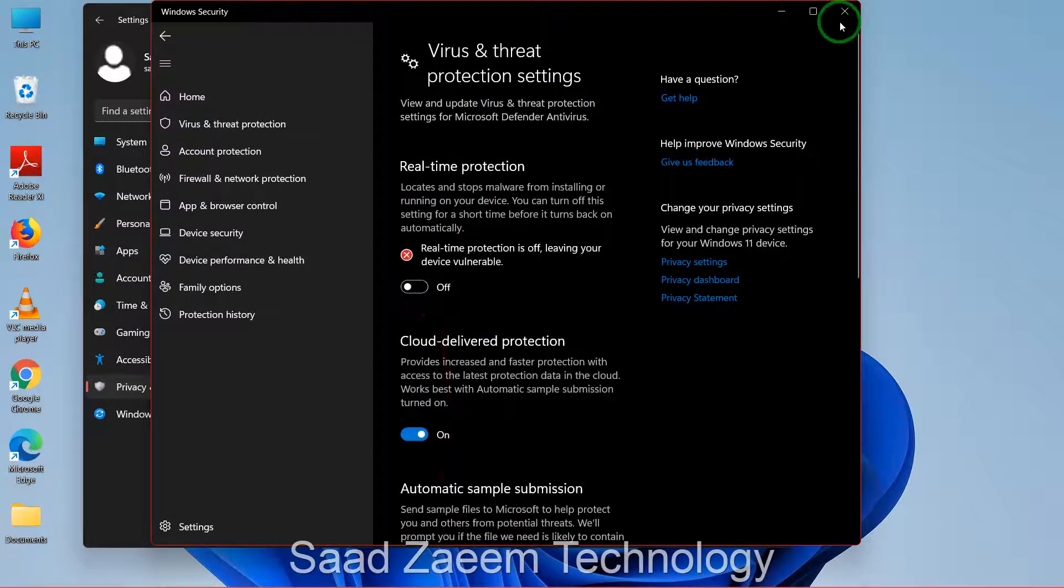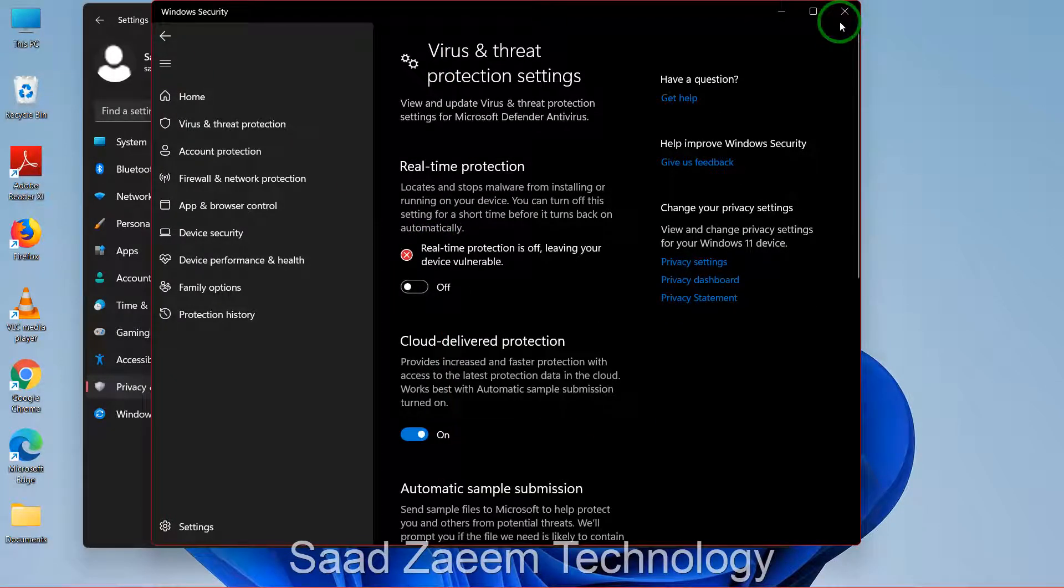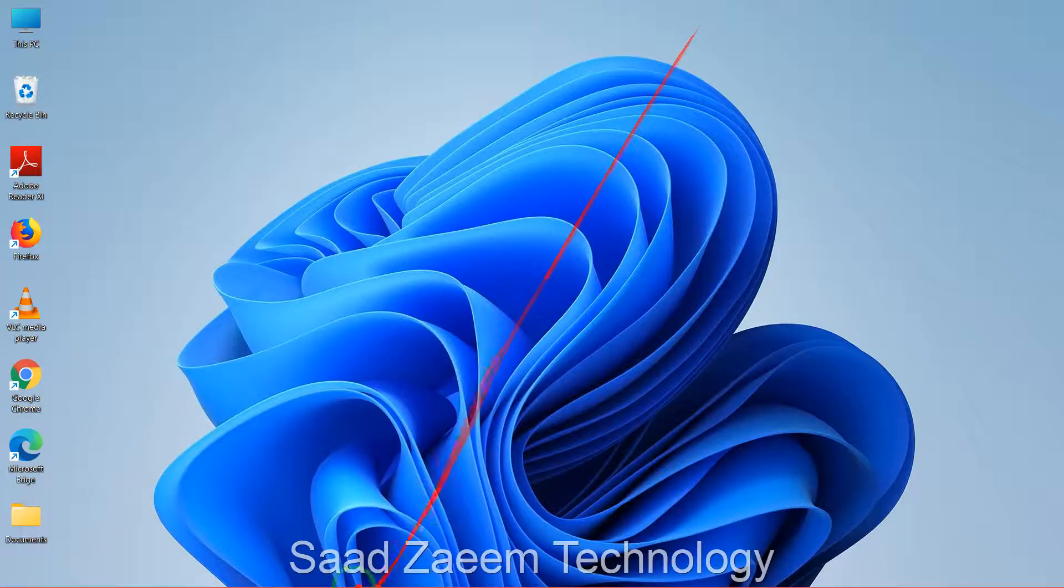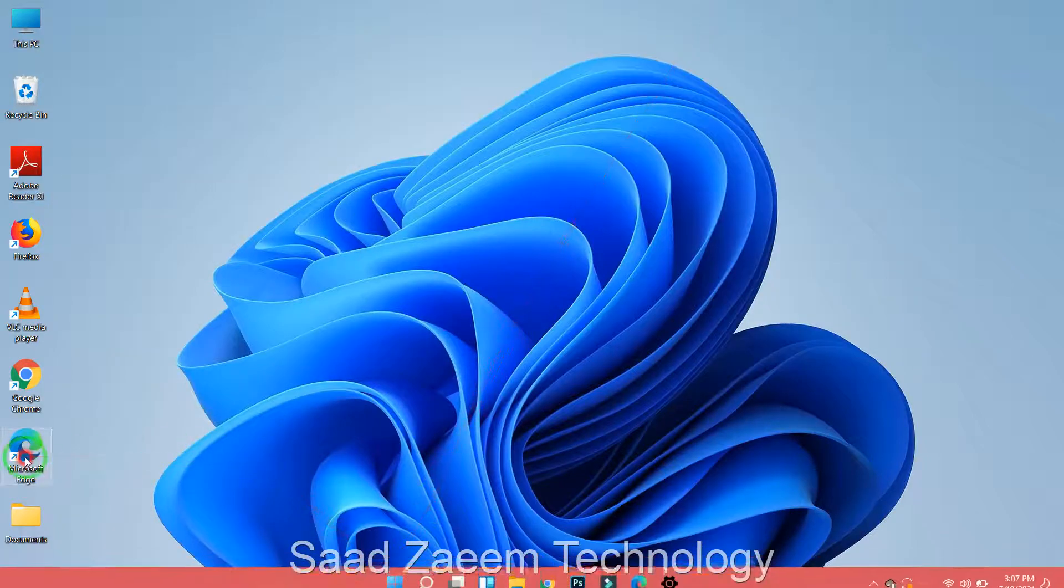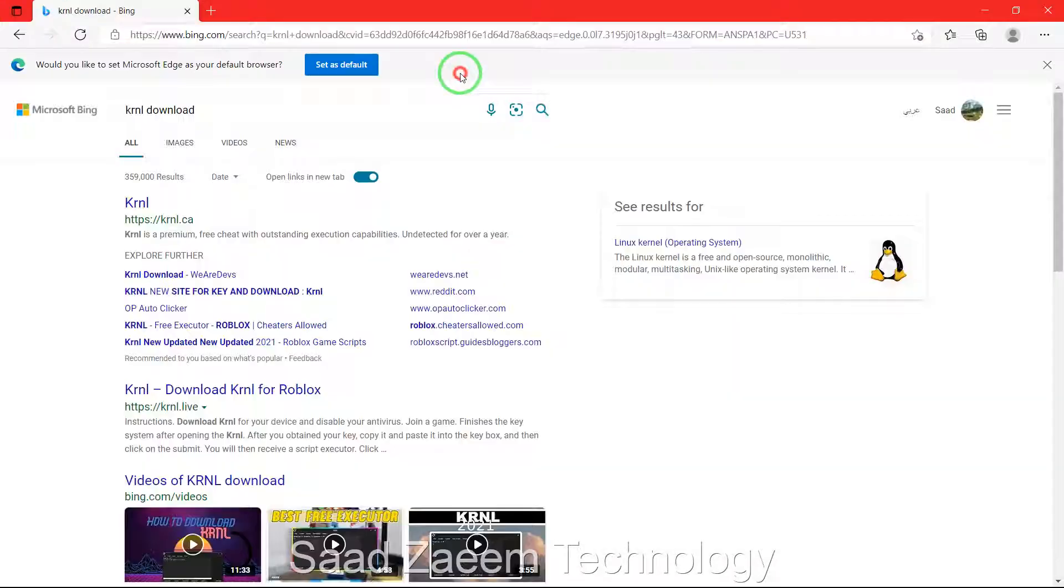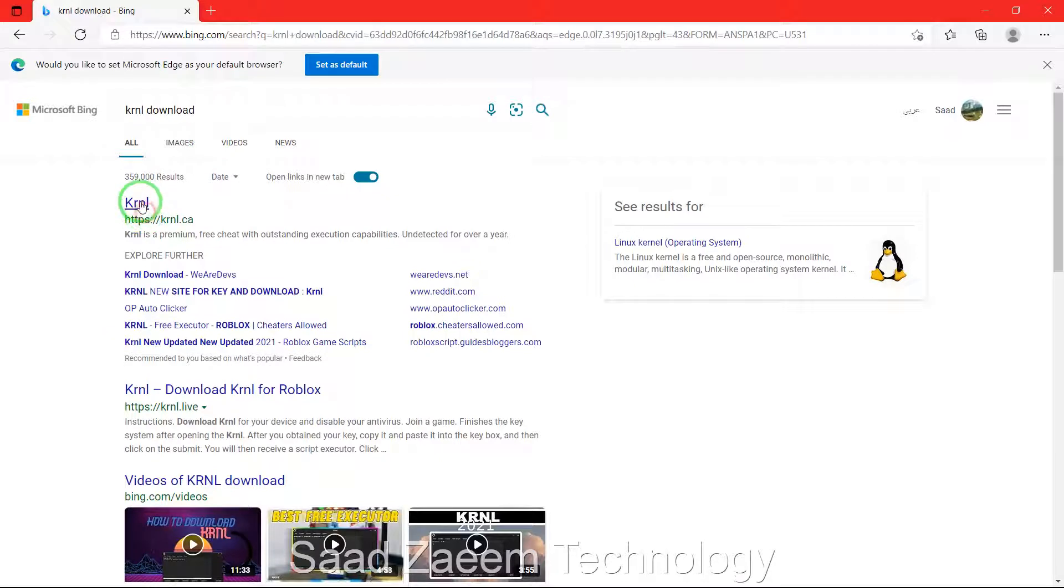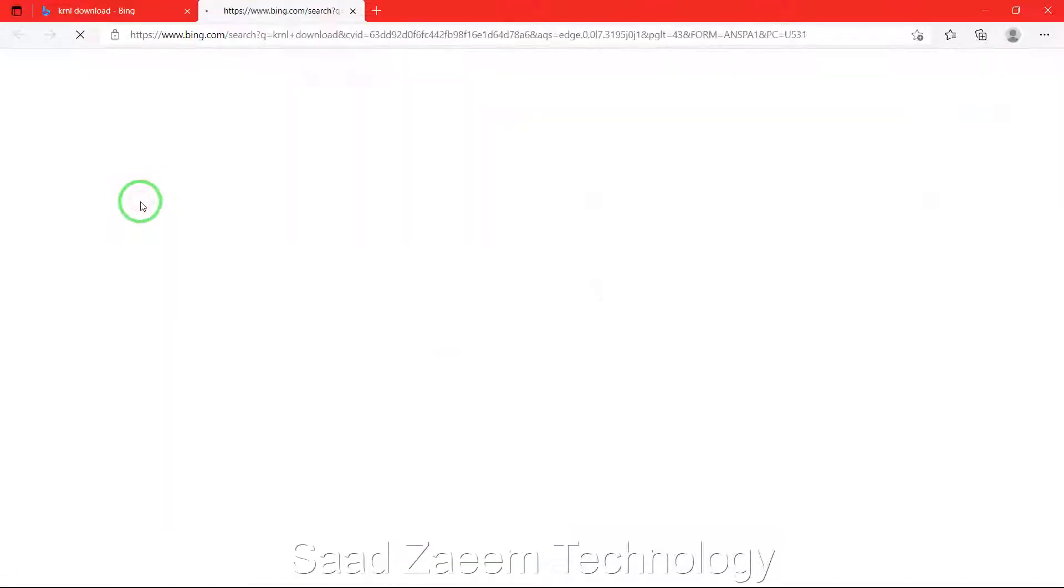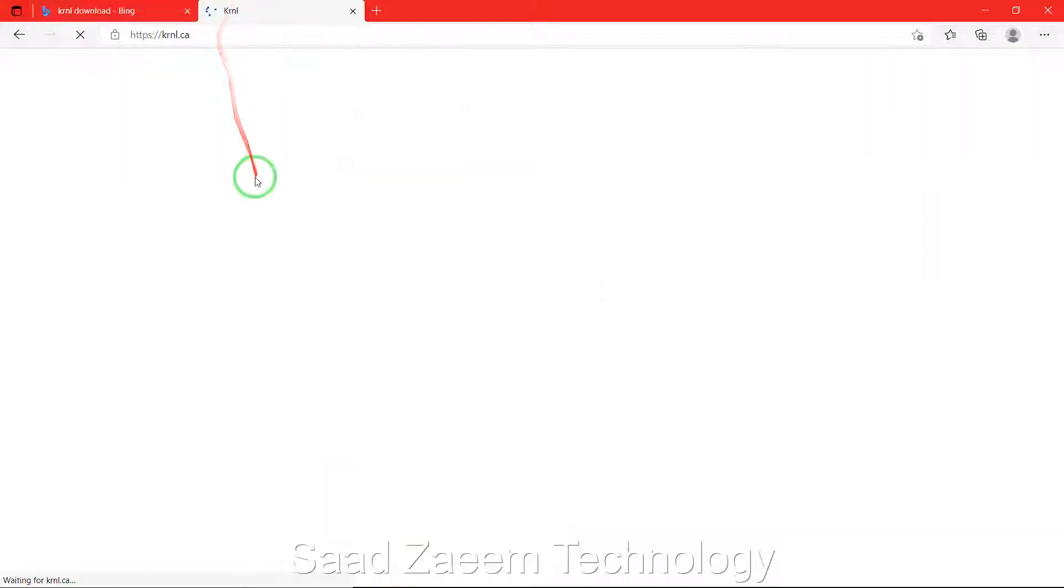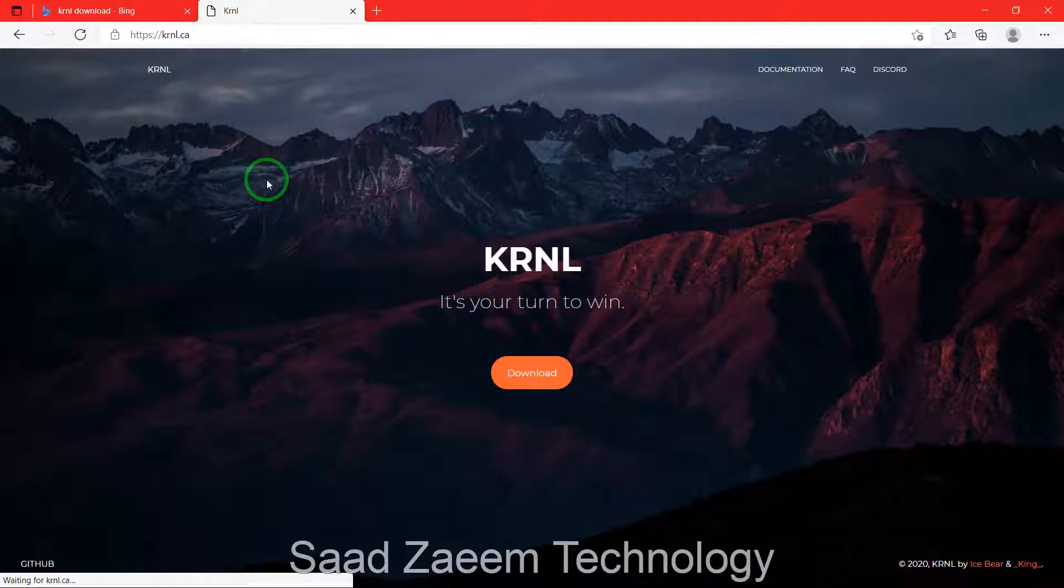You can close this for now and then go to Microsoft Edge. Just type in KRNL download. You can click on the first link over there and you'll have to just wait for it to load.